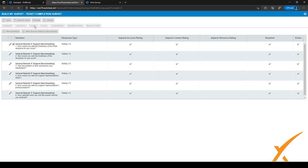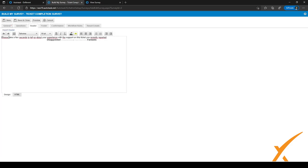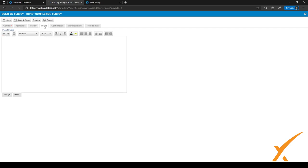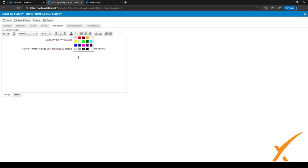After filling in all your questions, go to the next step: Header. We've added a simple header — you'll see in a moment why we added extra whitespace on the second line. After the header, you can add a footer if needed, and then set your Confirmation message in the next step.